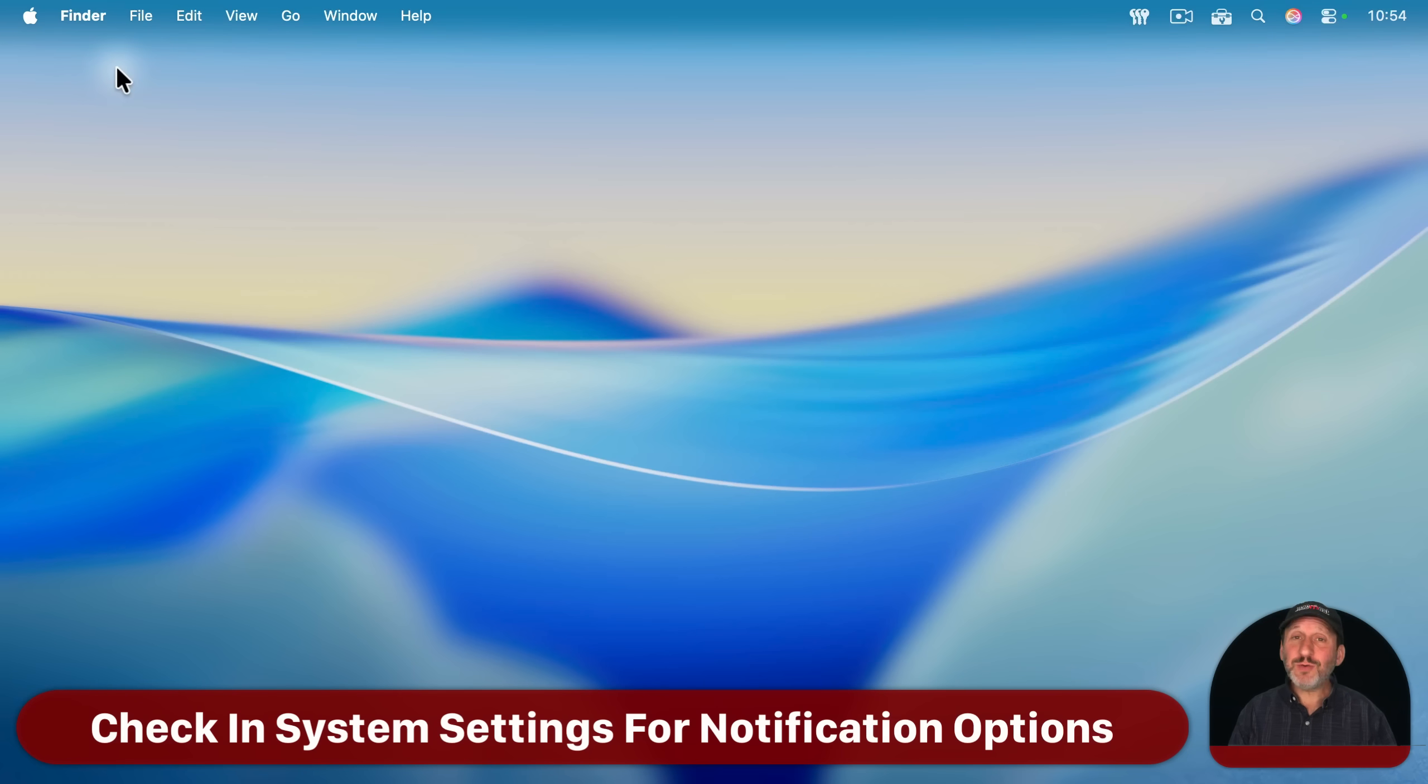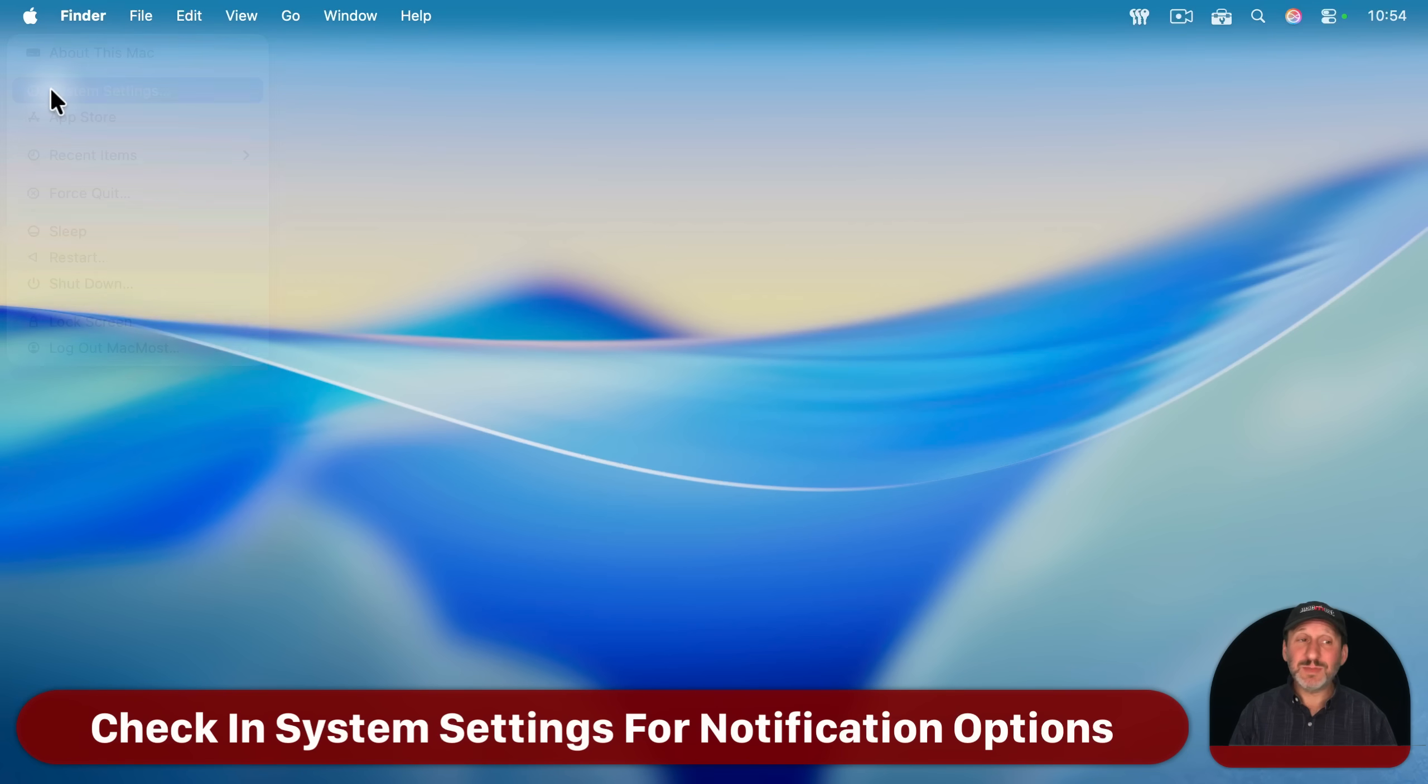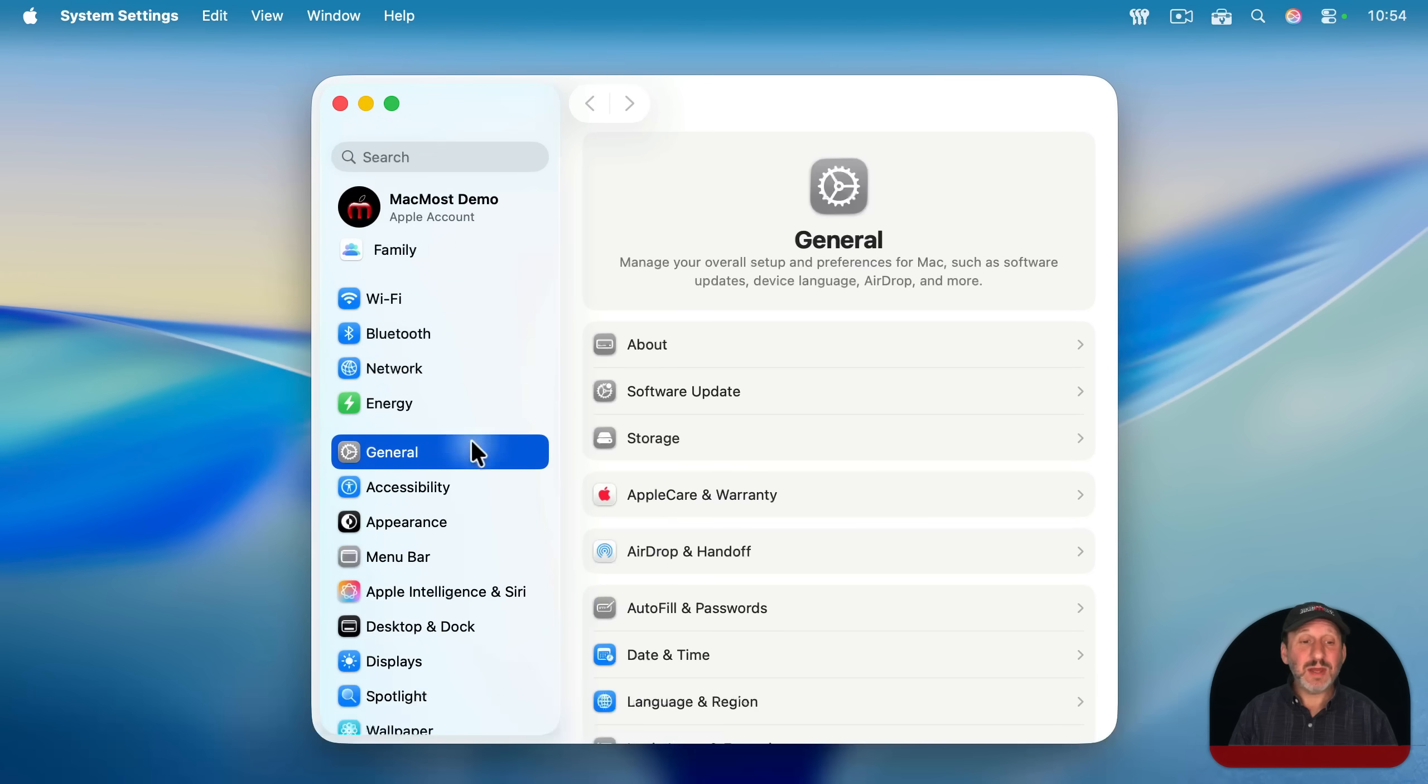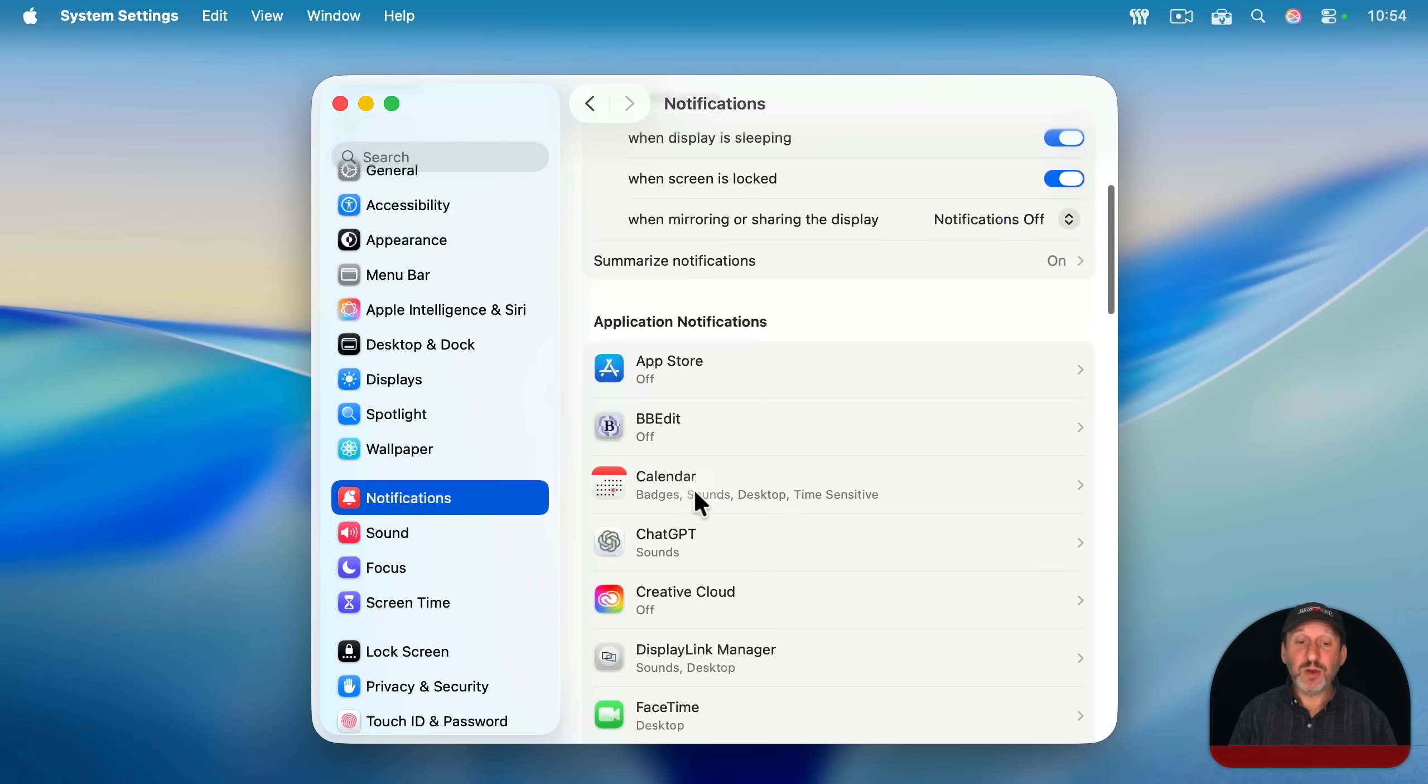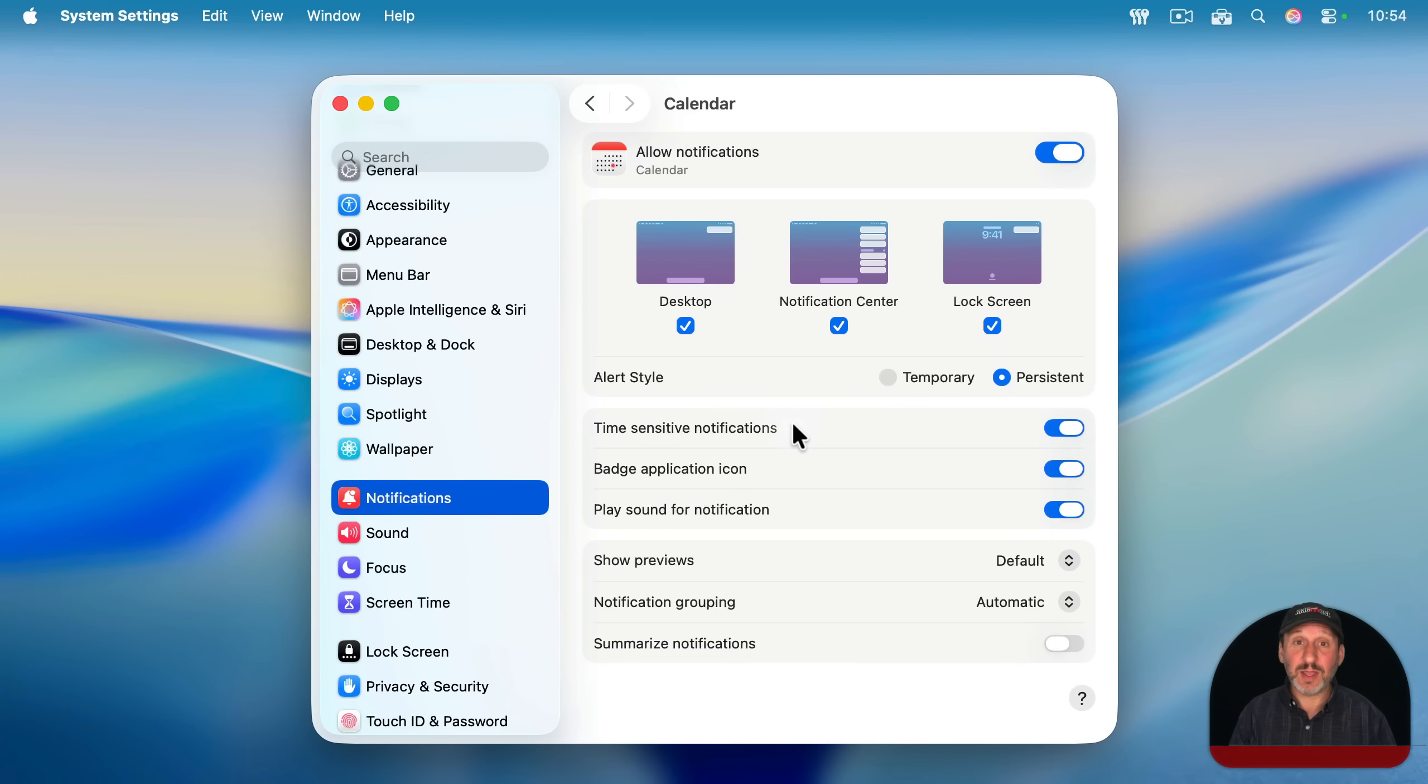And one last thing. Also, remember to check in system settings and then under notifications to make sure that the notifications for the calendar app are turned on and set up as you like.